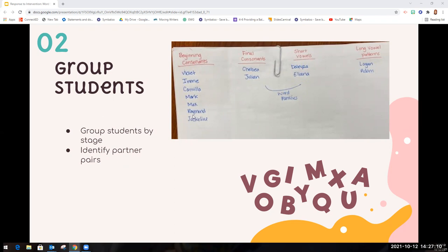You can think about these students in terms of who might be the best partners based on their personalities and what you know about them, partnering students up as best as possible. If needed, students can also work in a group of three.